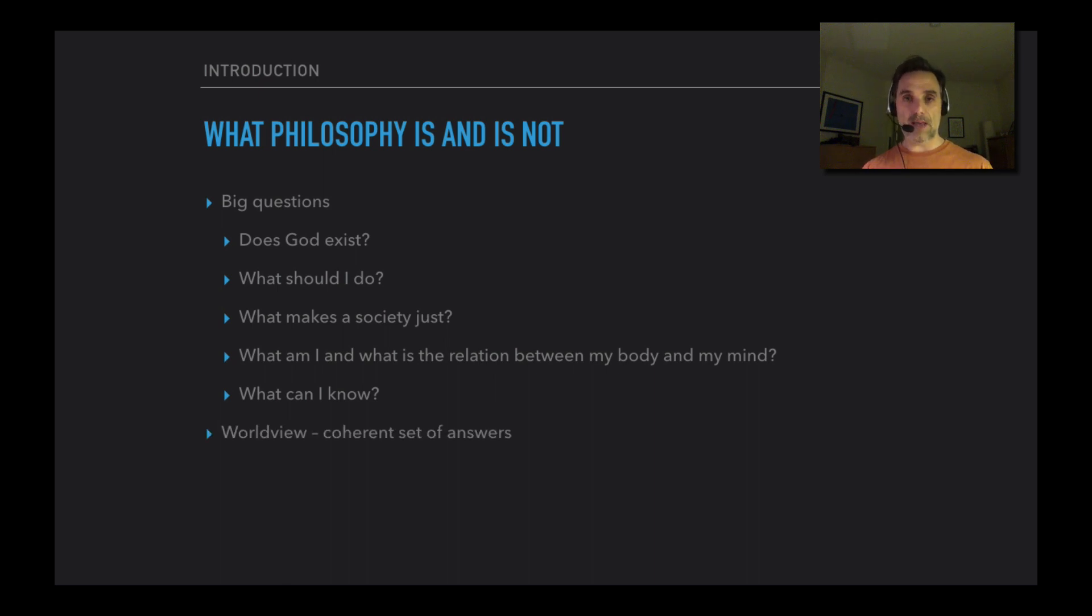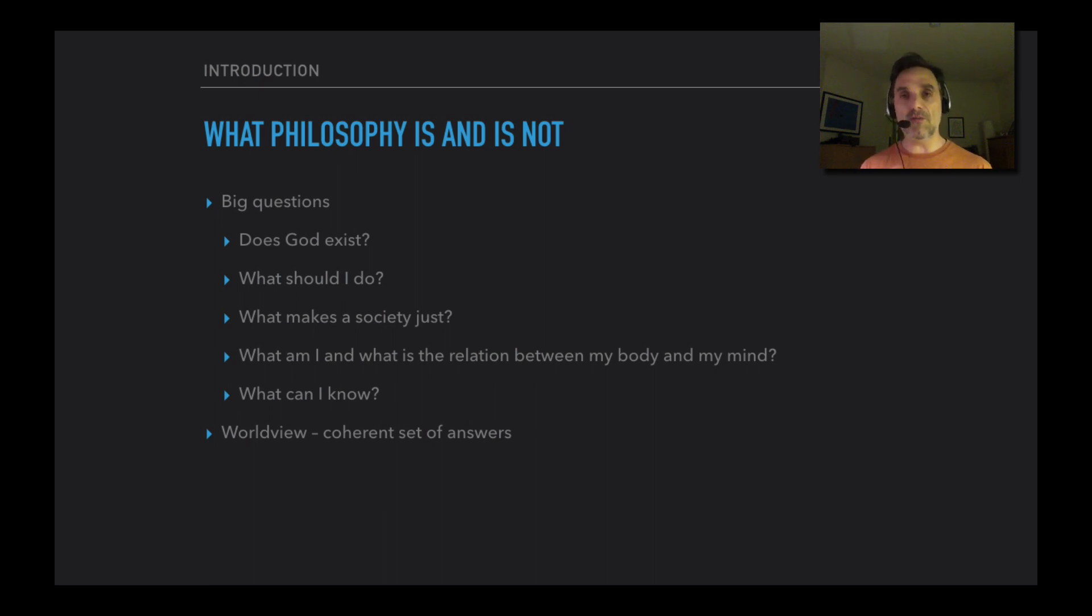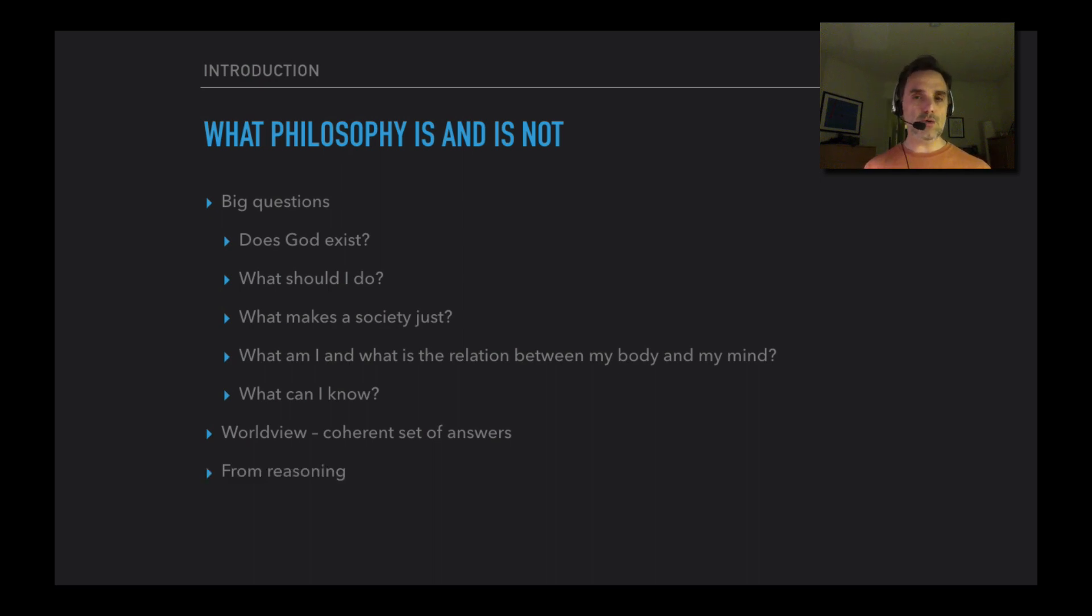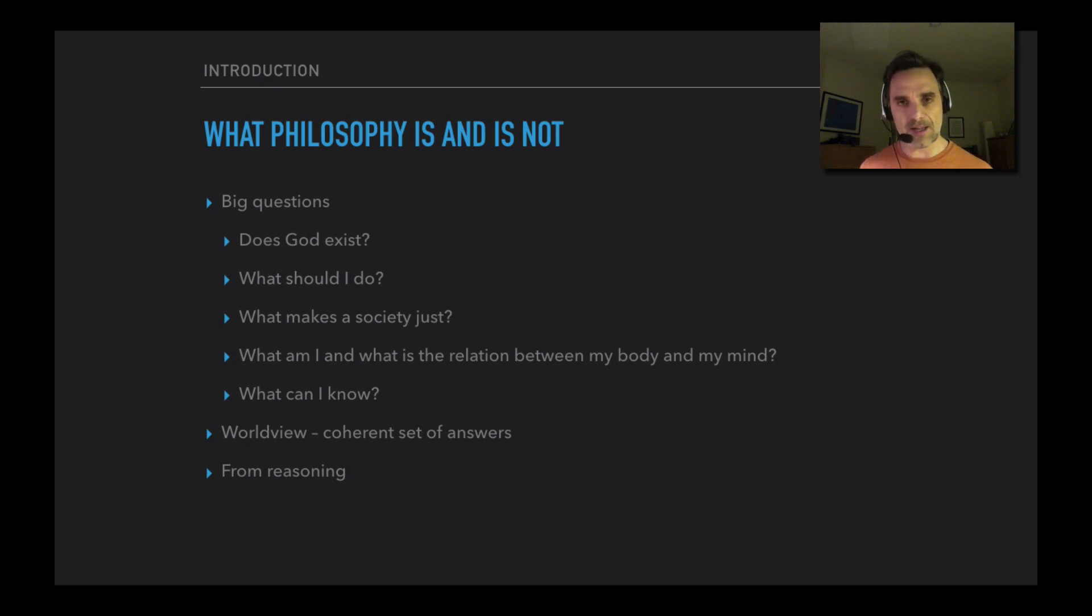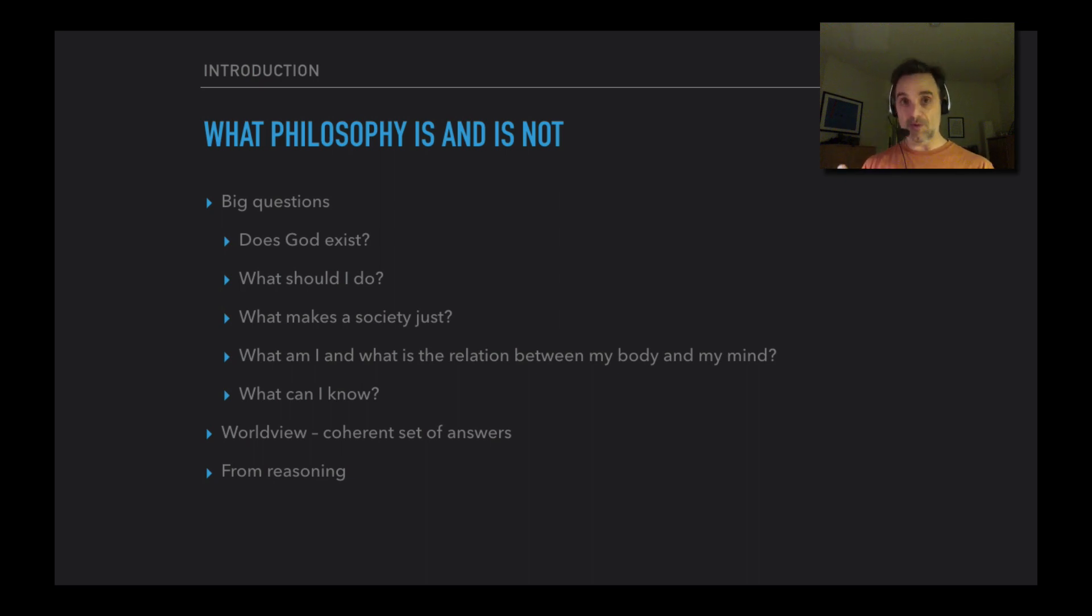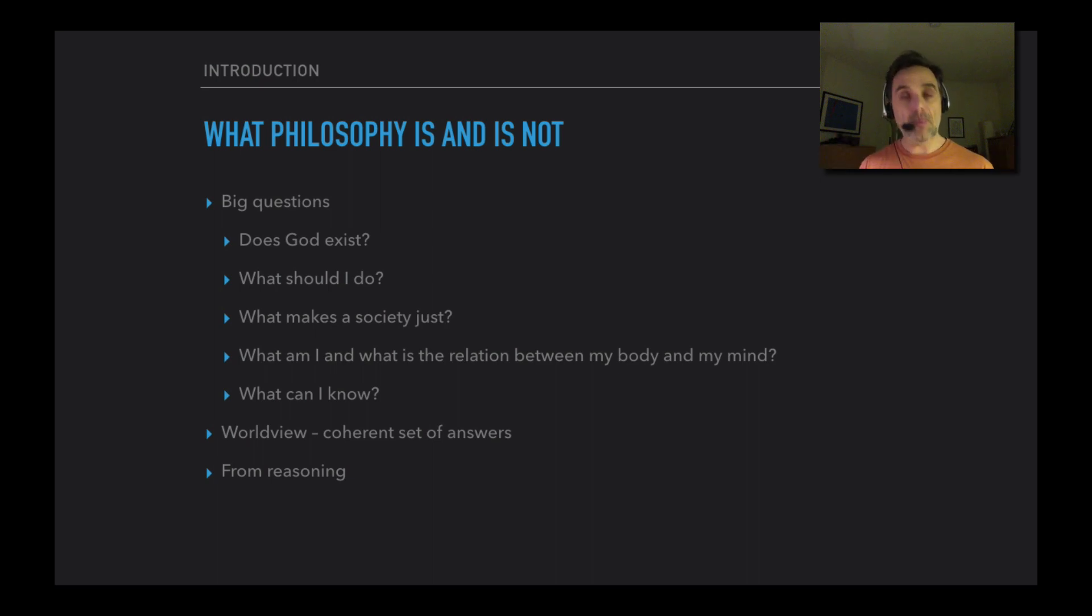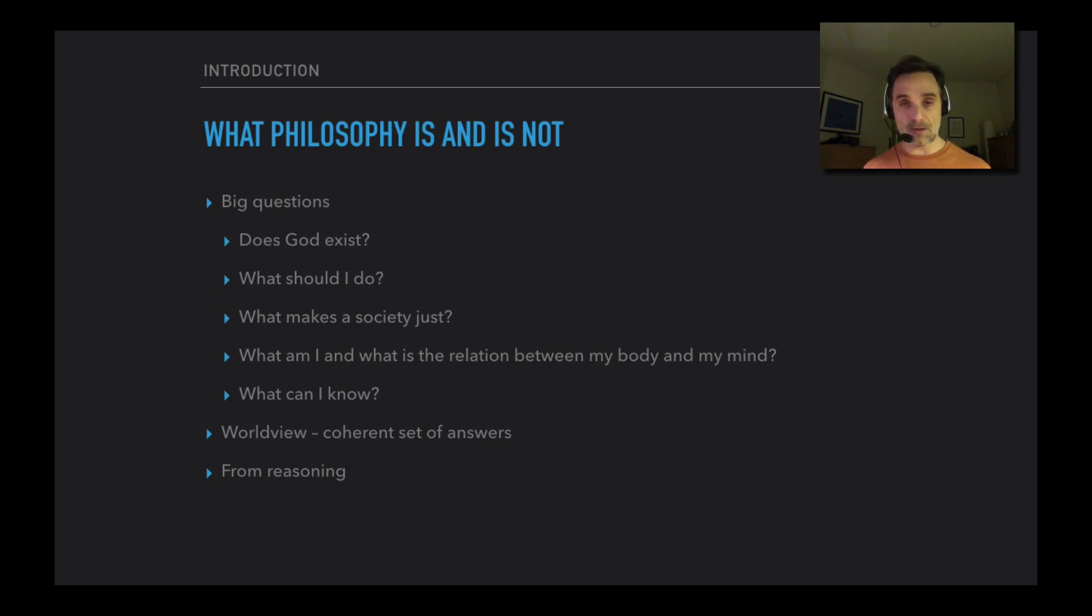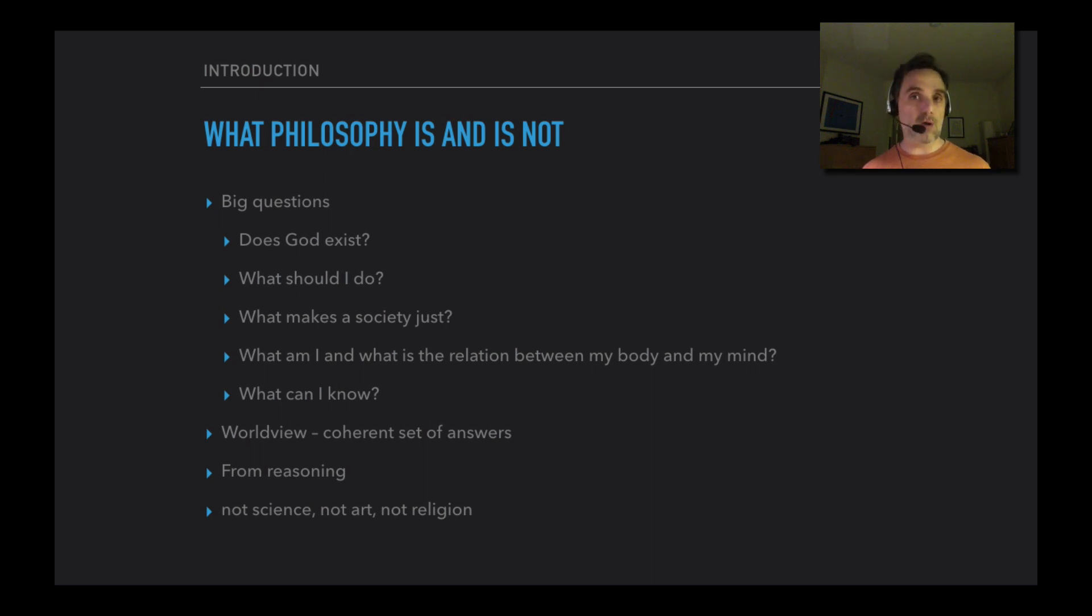We're trying to answer those questions to maybe provide some sort of coherent set of answers that will fit together to provide a big worldview. And we do so by trying to reason out these answers. We're not going to be doing experiments - this isn't a science class. We're not just making up examples or answers - it's not an art class where you just sort of make it up. And it's not religion in the sense that we're not going to be relying on faith experiences or special texts or books. We're going to be using reasoning.